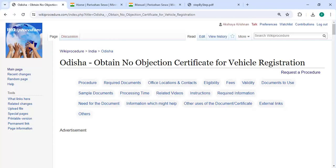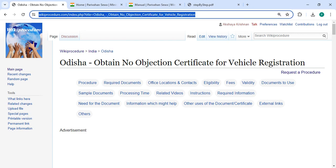Hey guys, welcome to Wiki Procedure video channel. Please subscribe to our channel for more informative videos. In this video, we are going to see how to obtain a No Objection Certificate for vehicle registration in Odisha.